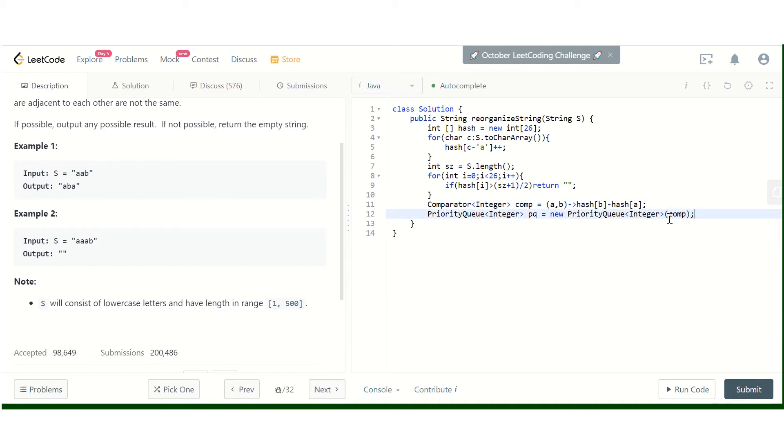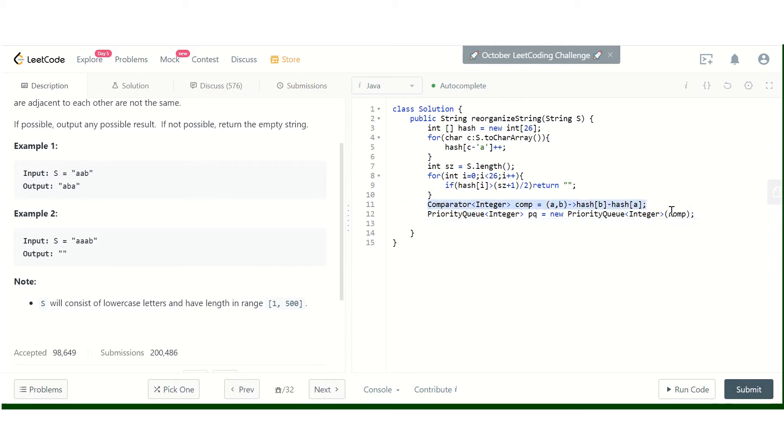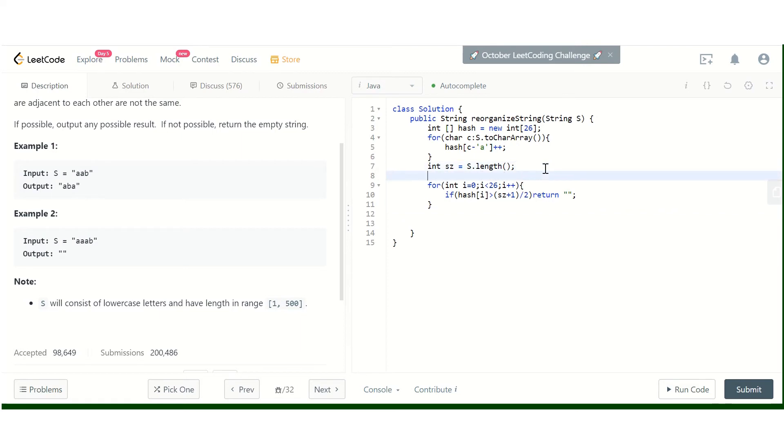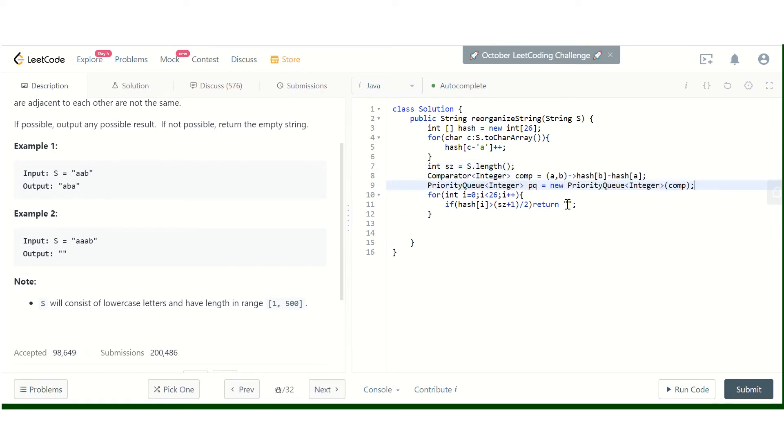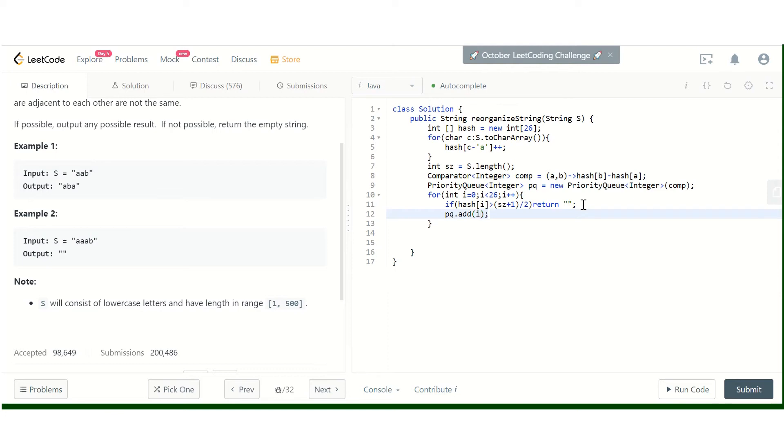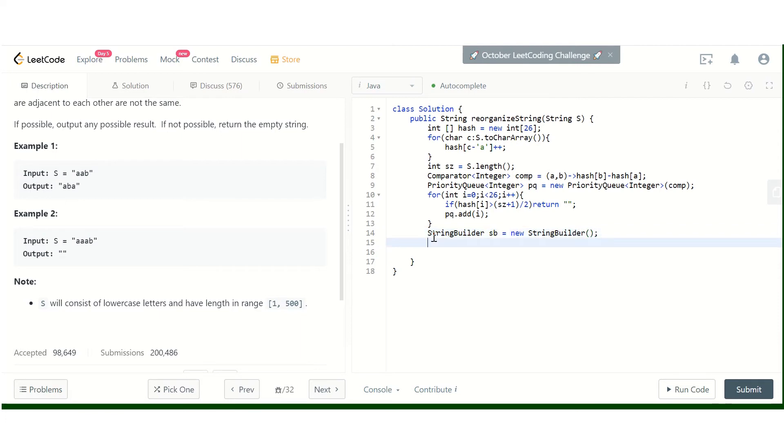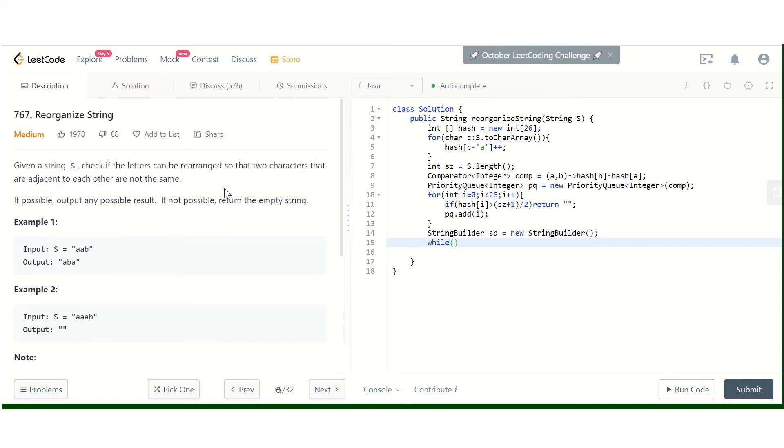The comparator will be has[b] - has[a] to sort in descending order, creating a max heap. We pass this comparator to the priority queue and add all the entries.